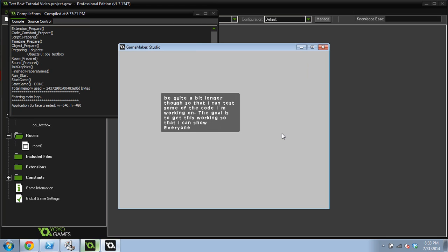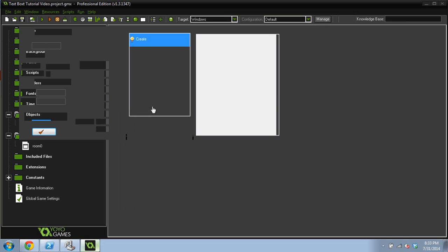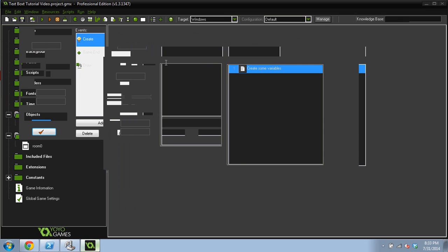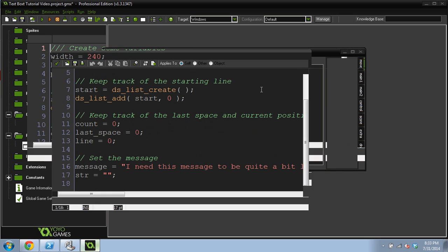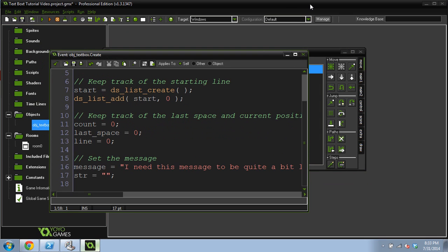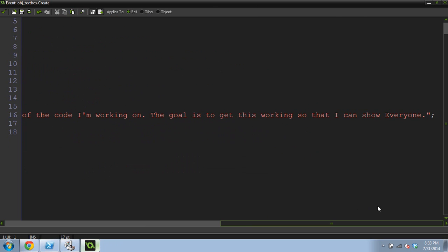When it gets to the end of the word, it's entering in the line breaks. It worked. My message isn't quite as long as it used to be though. I'm actually going to make it just a little bit longer so that we can just to get a better idea of how this works. So that I can show everyone.